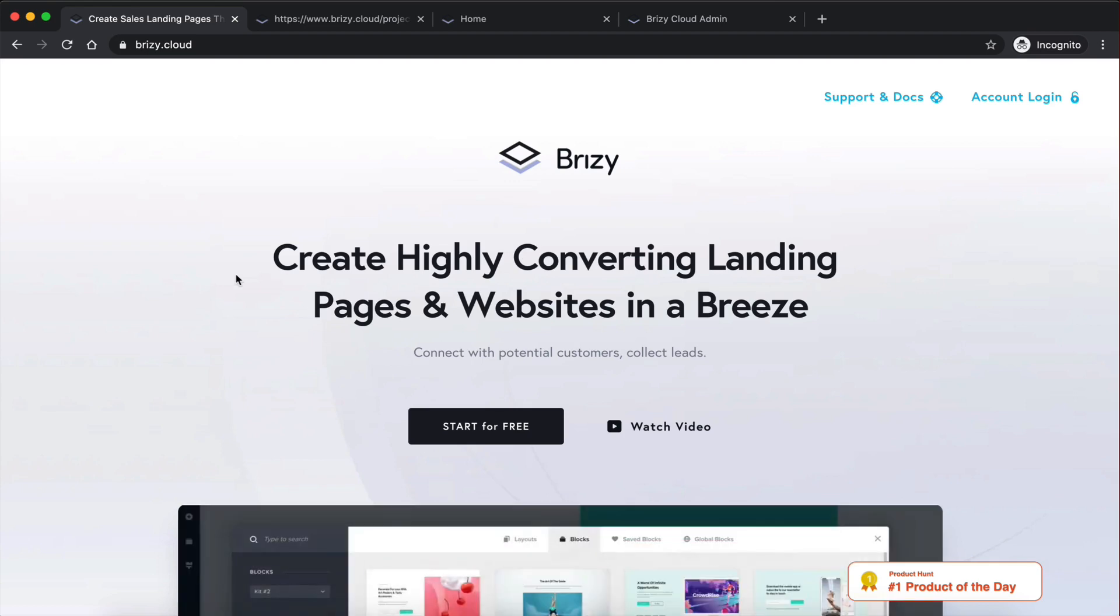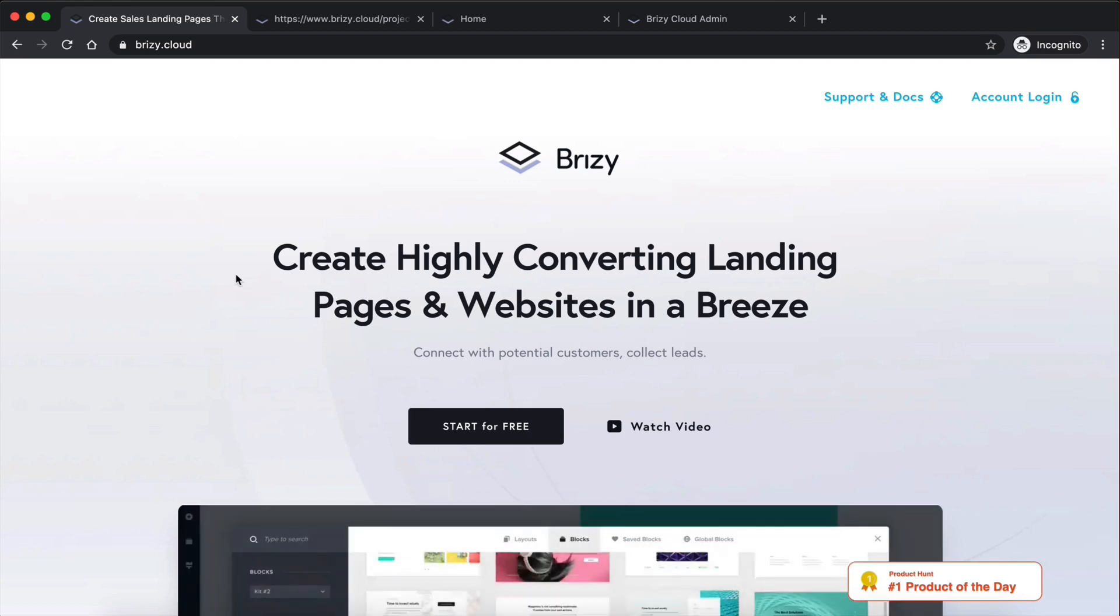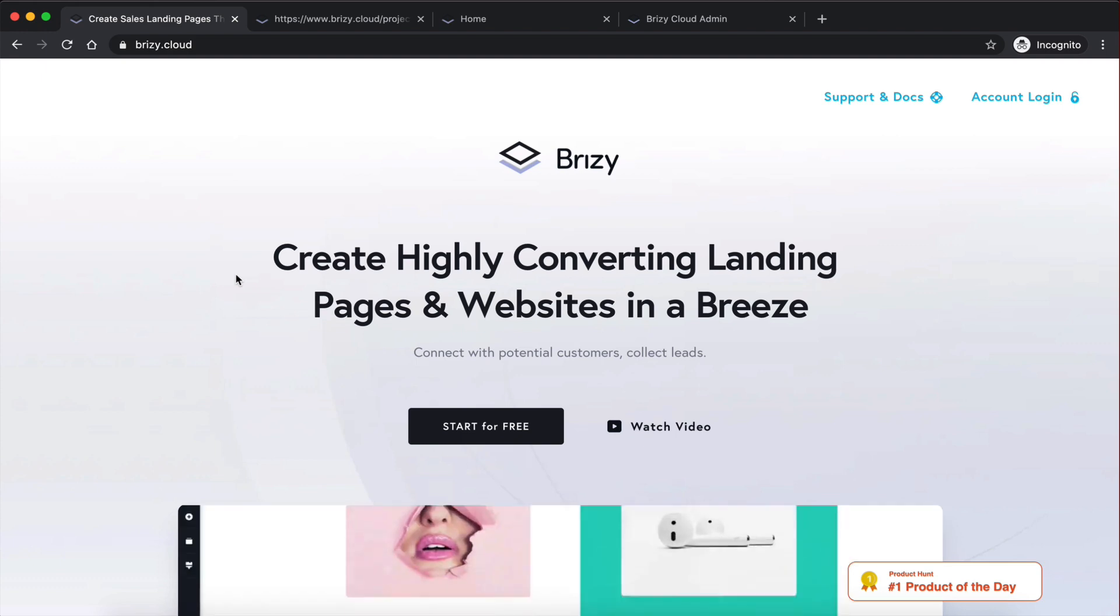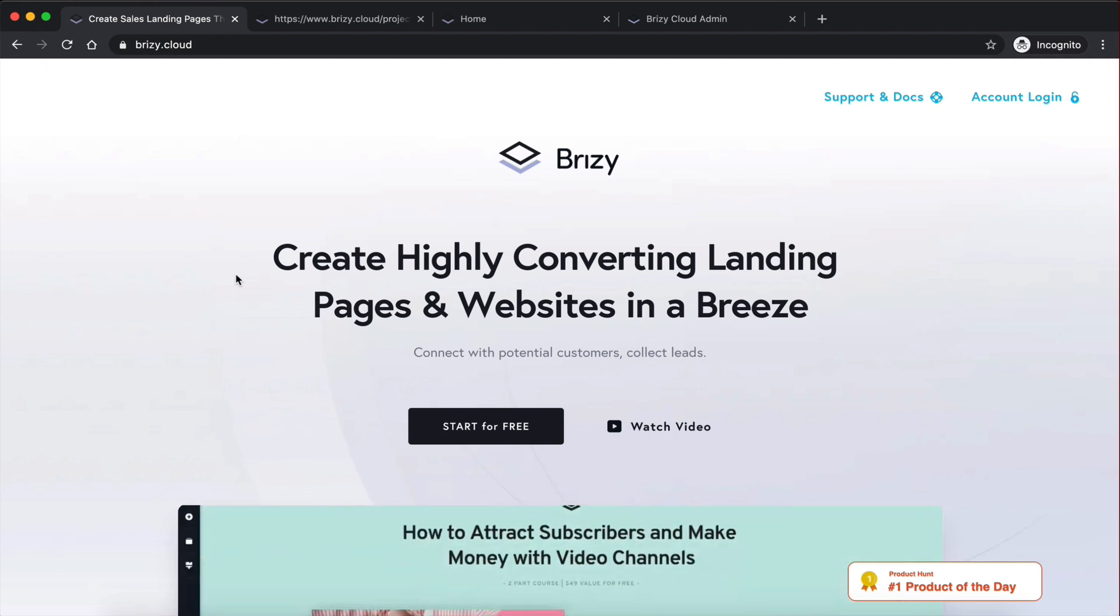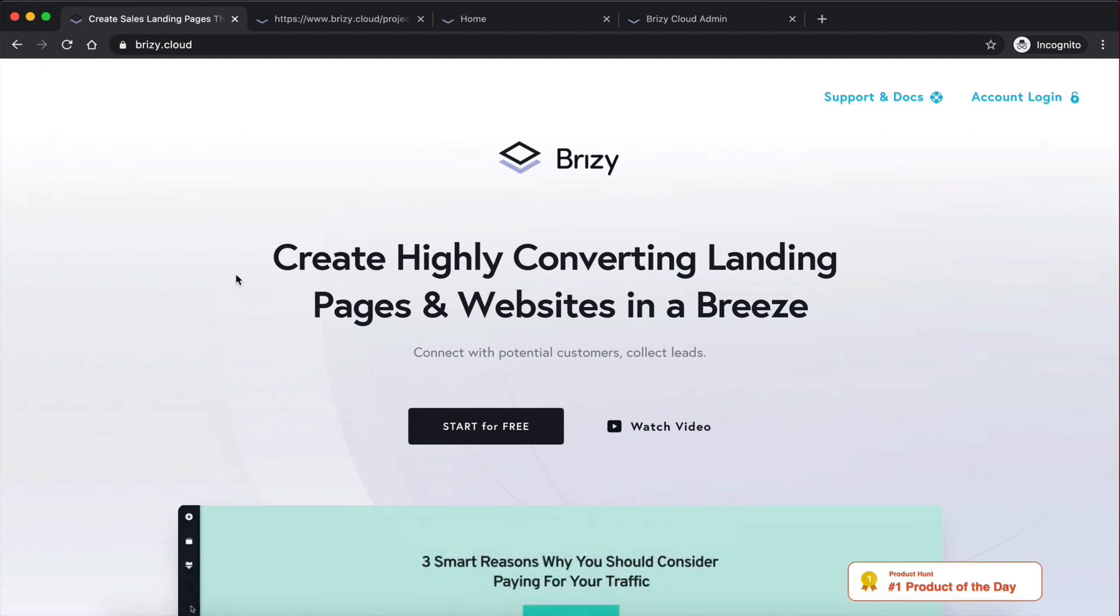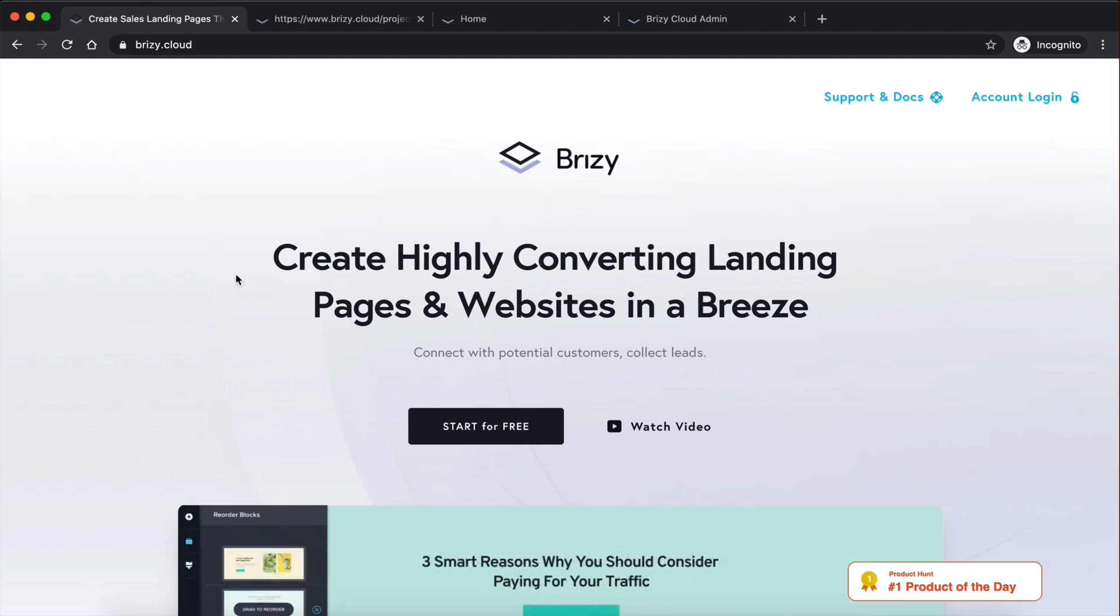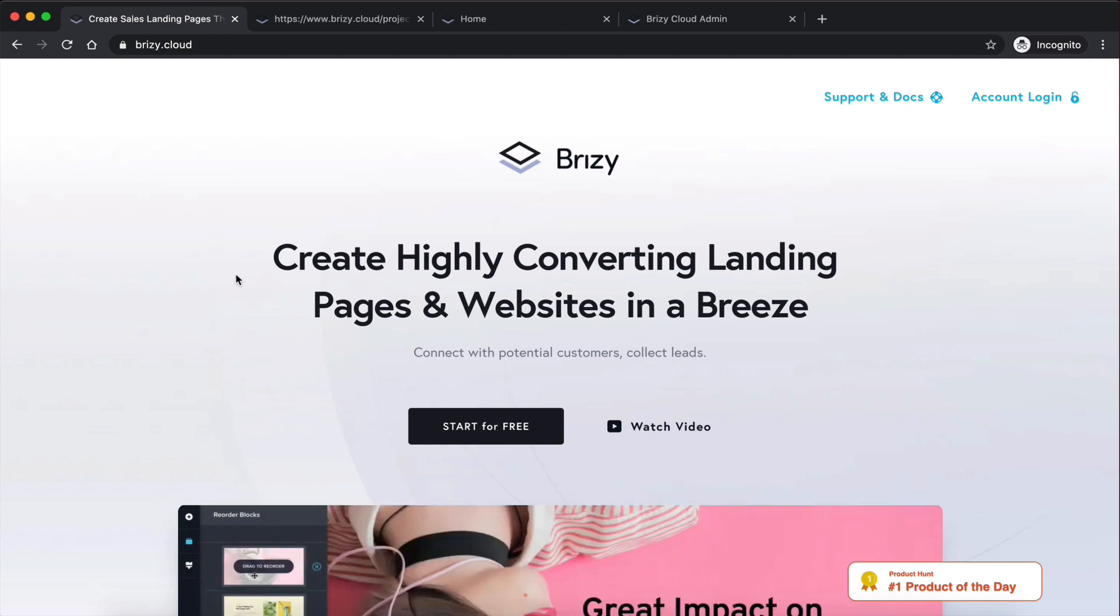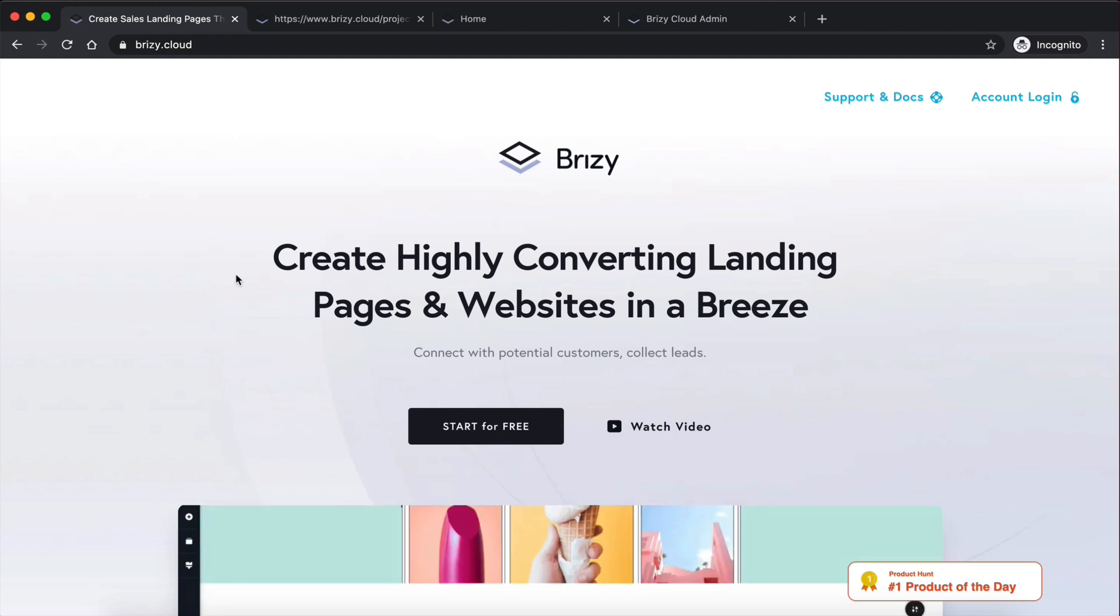Hey guys, Dimitris here. Welcome back to my channel where I show you how to build digital solutions and automate your workflows. Now in today's video, I'm going to be reviewing a website builder that really caught my attention recently, and I think it has a lot of potential.